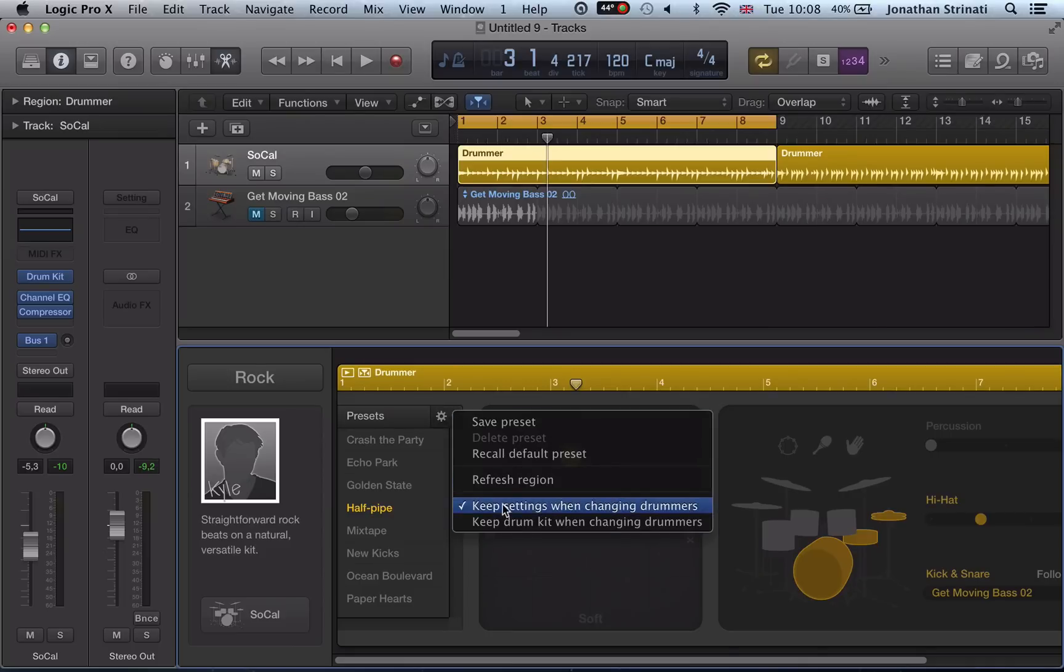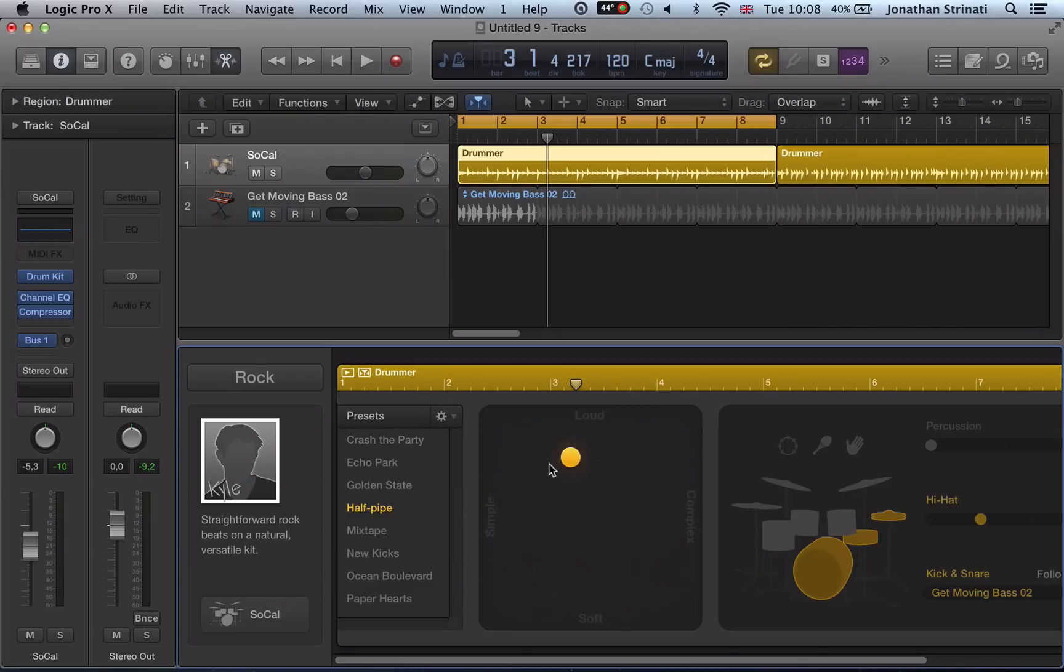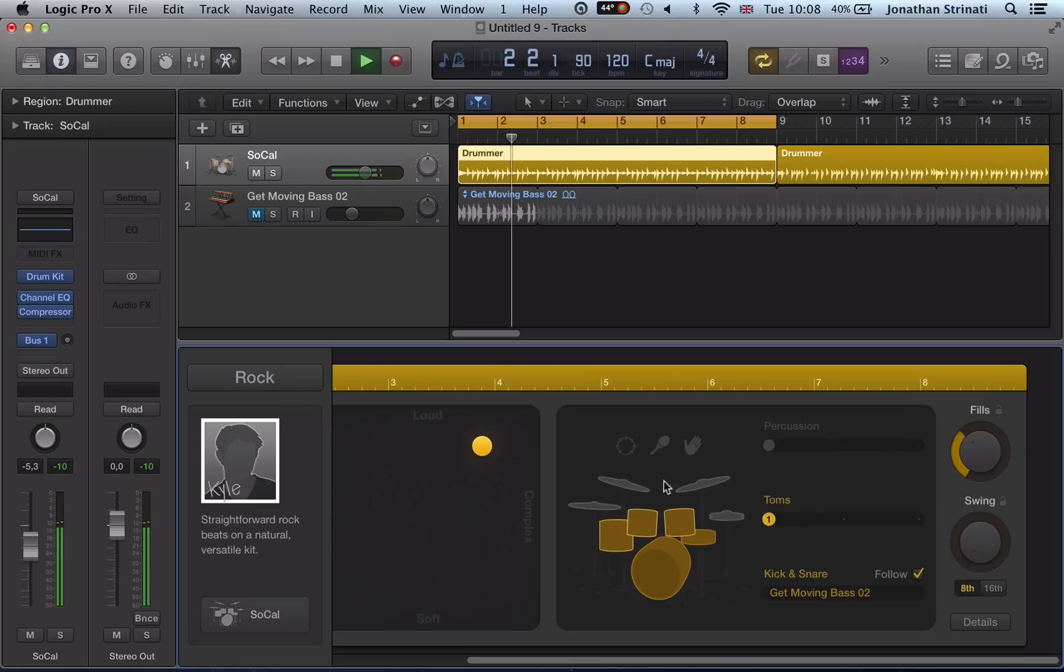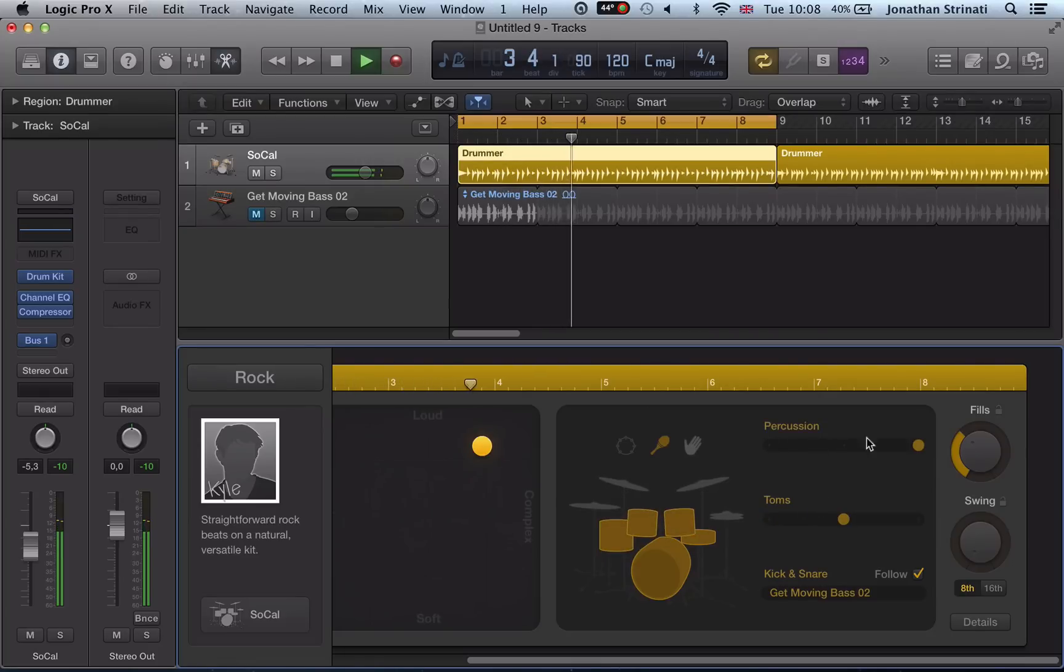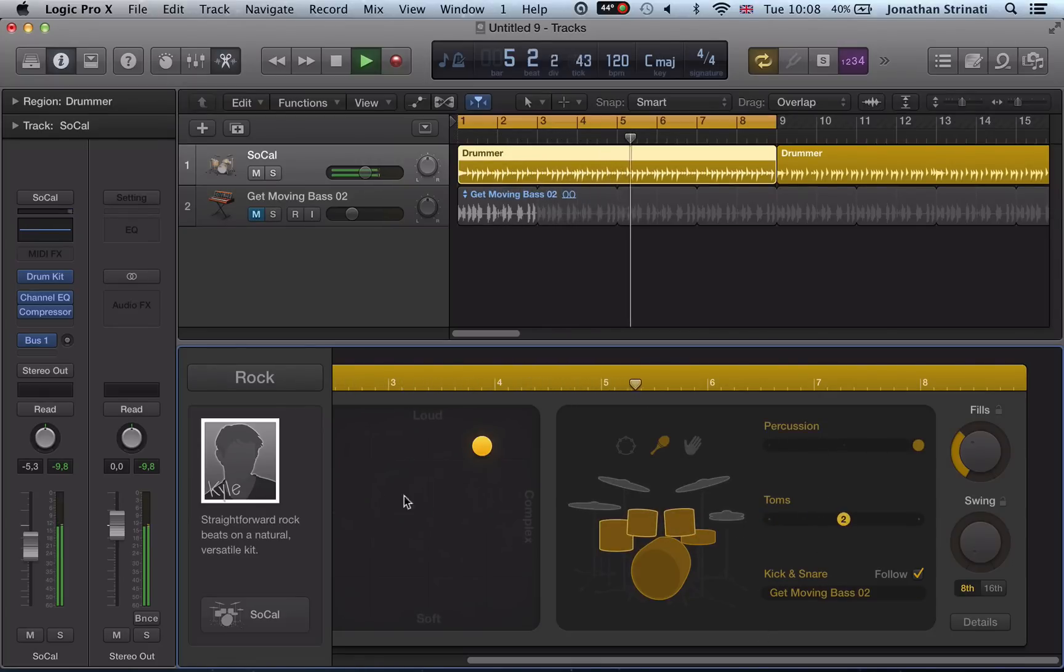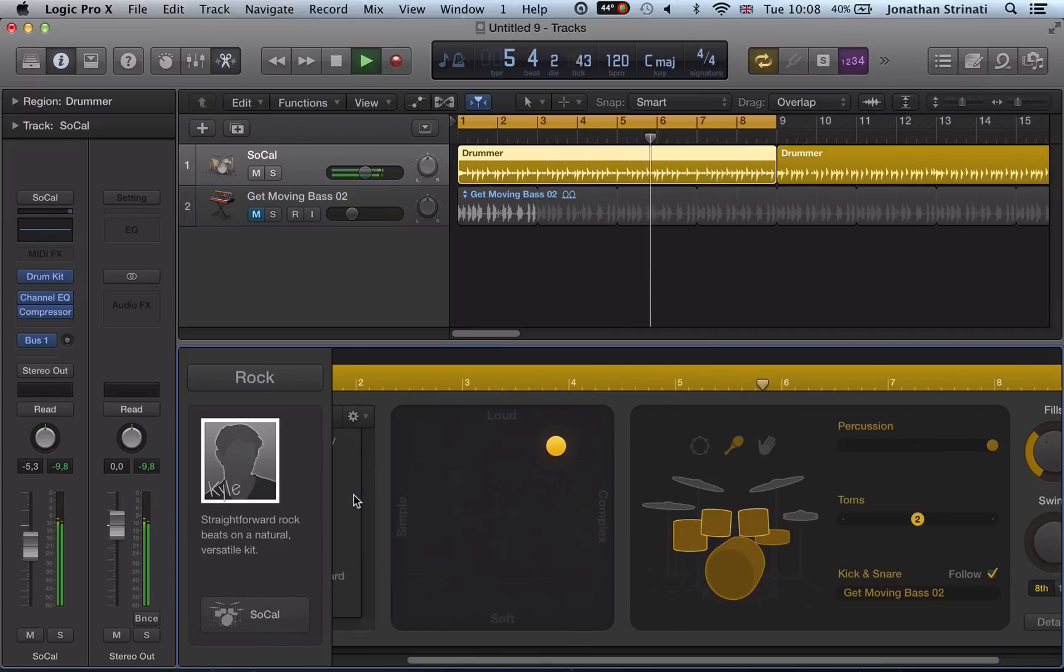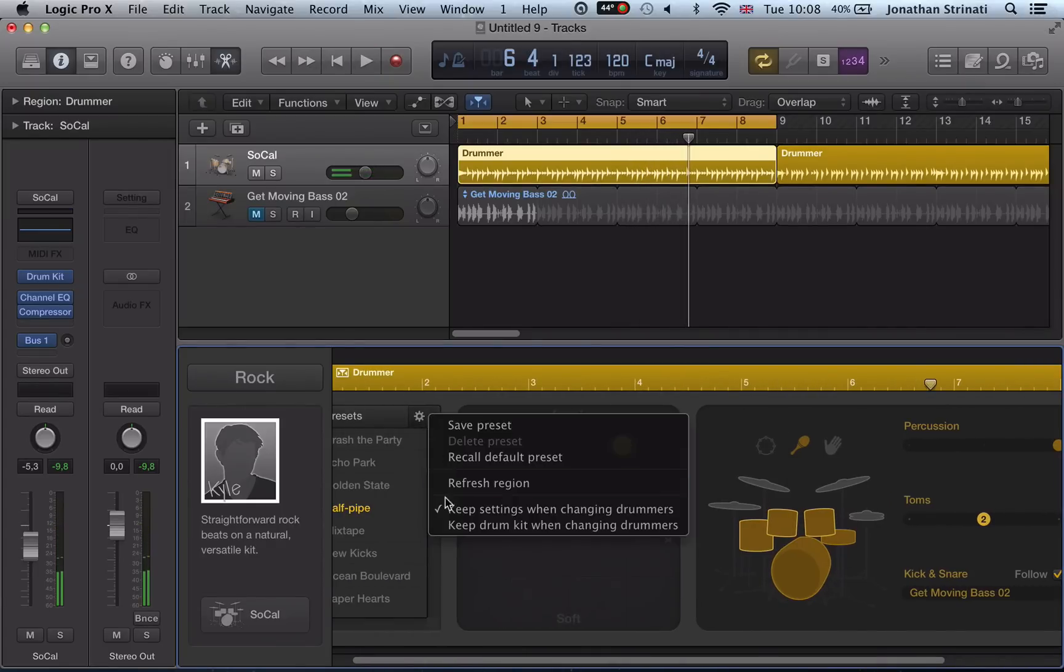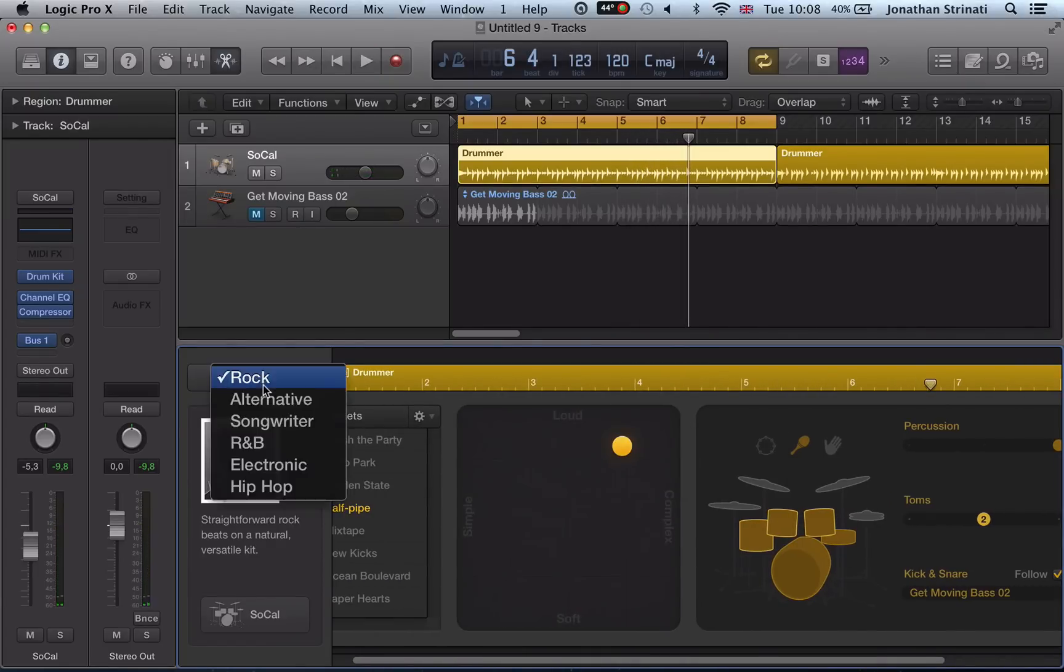Once I've pressed that, you can see it's checked there. Let's do a bit of a rock loop. So we've got some nice kind of rock rhythm going on there. What we can do now is with those keep settings when changing drummers, go back here, go to our hip hop options now.